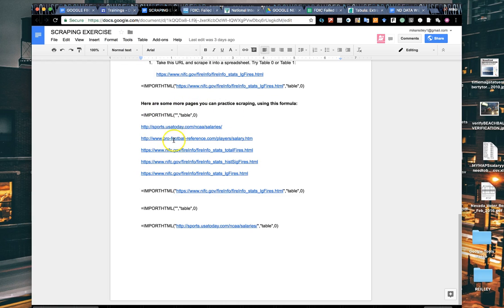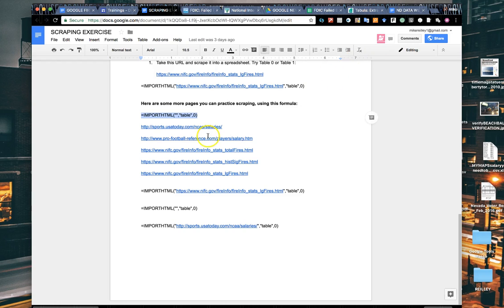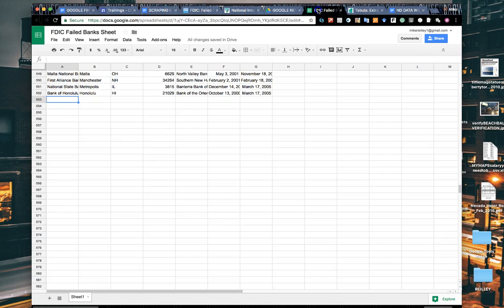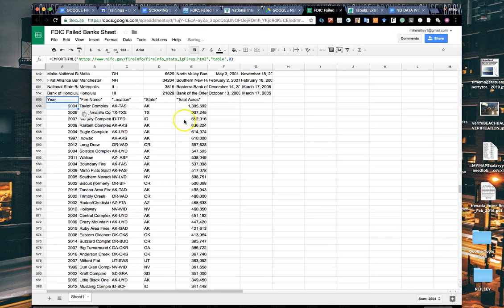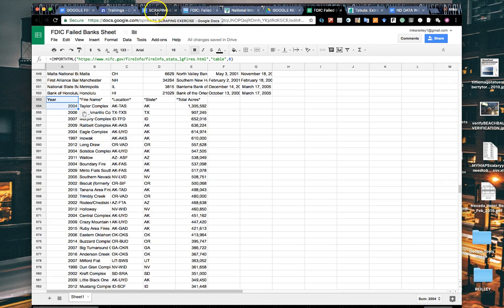I've got some more links down here at the bottom of databases that we can scrape, and here's the code. Mike's gonna hit pause right now and give you a little time to do some scraping. Here's an example of the National Interagency Fire Center you can cut and paste into your sheet, and there it is. Play with this for a minute and we'll come back.